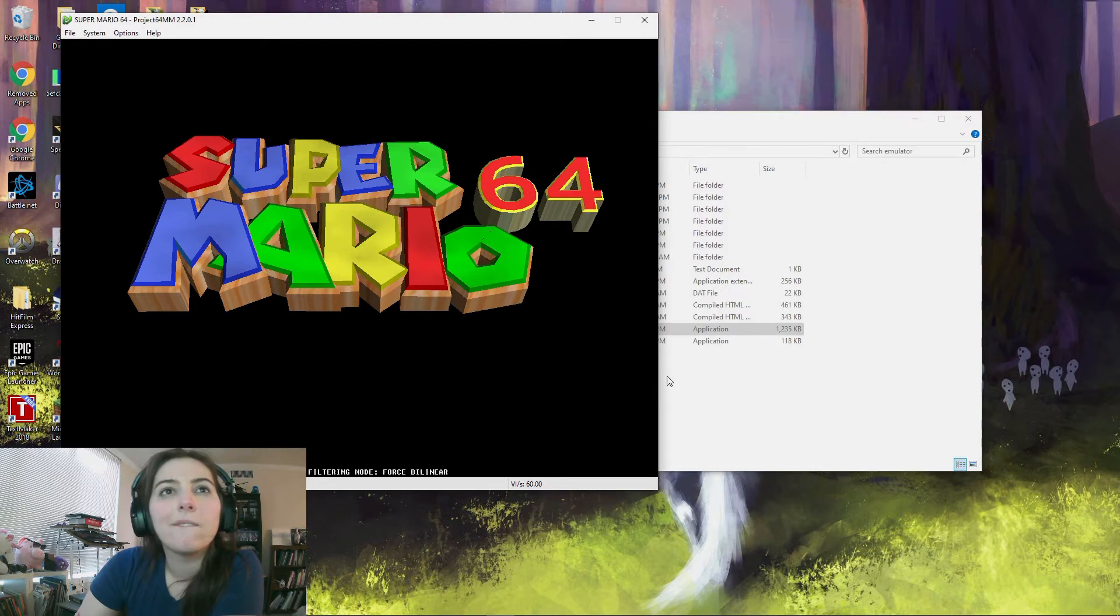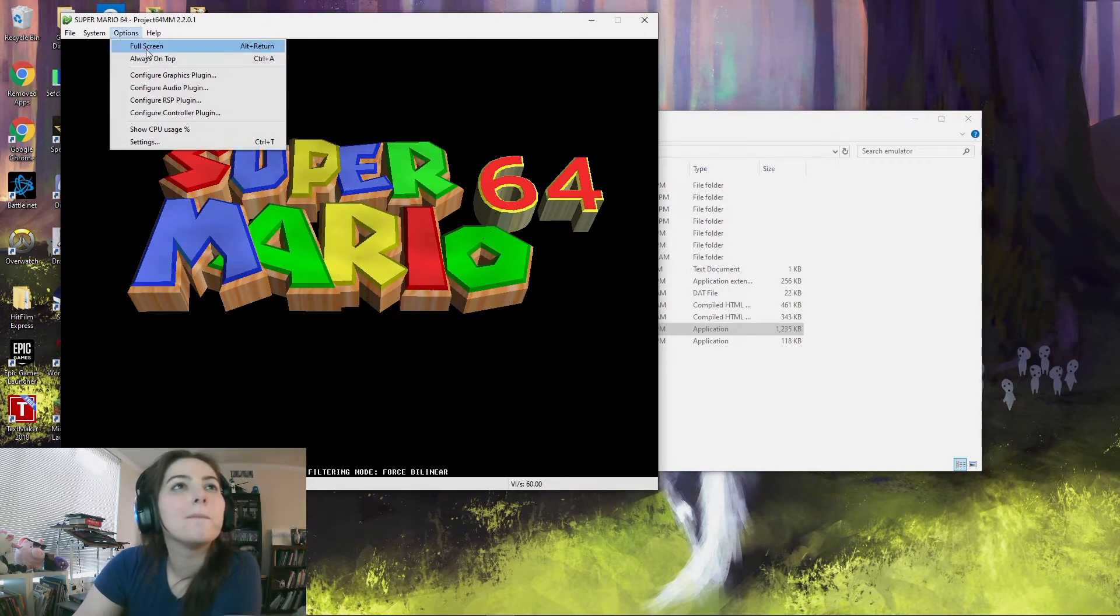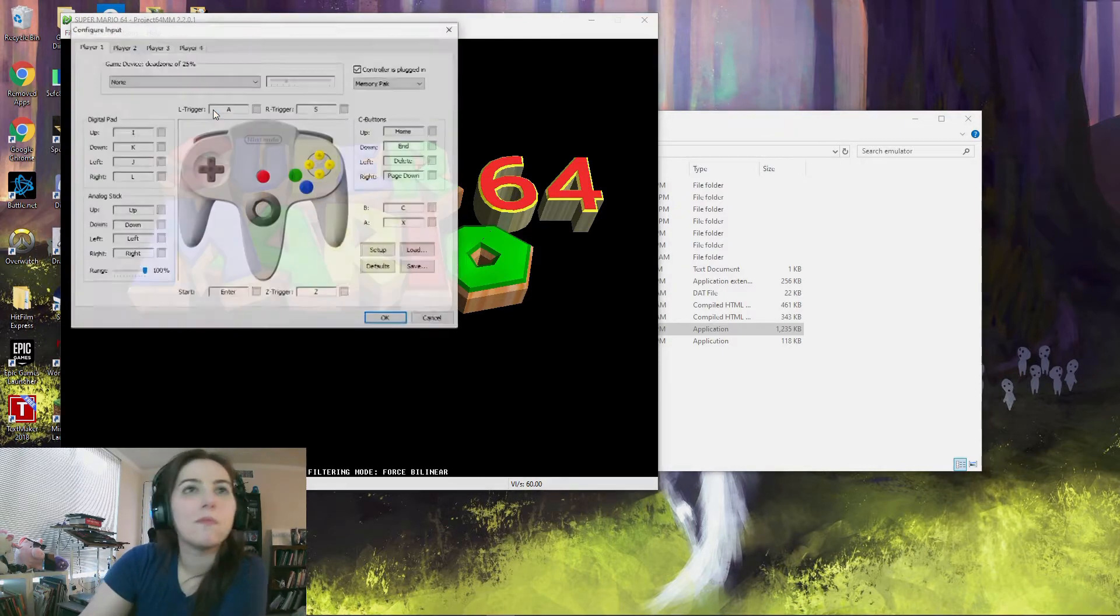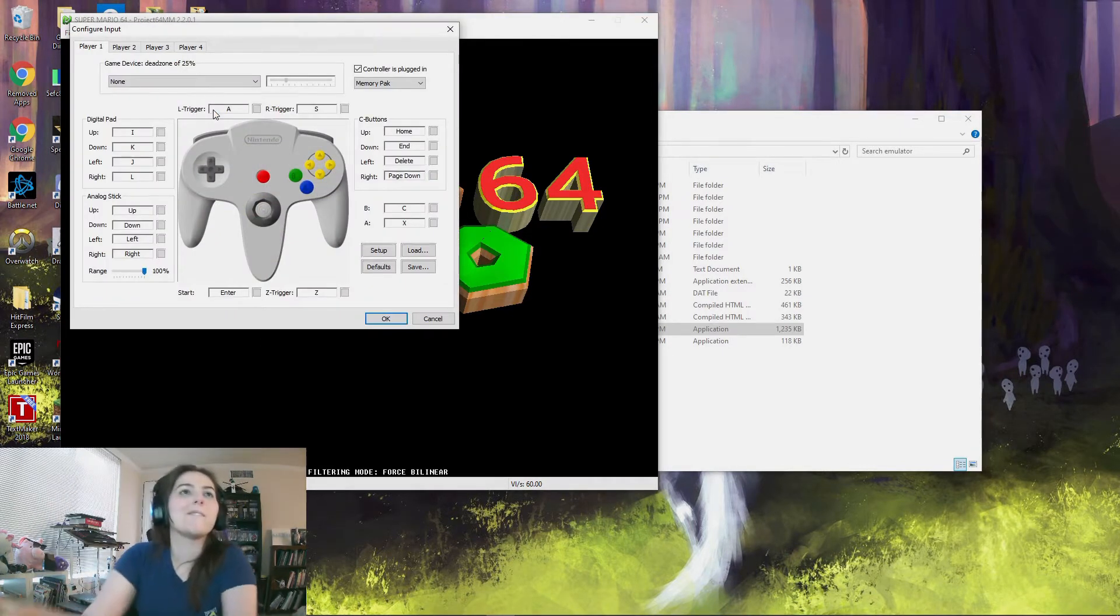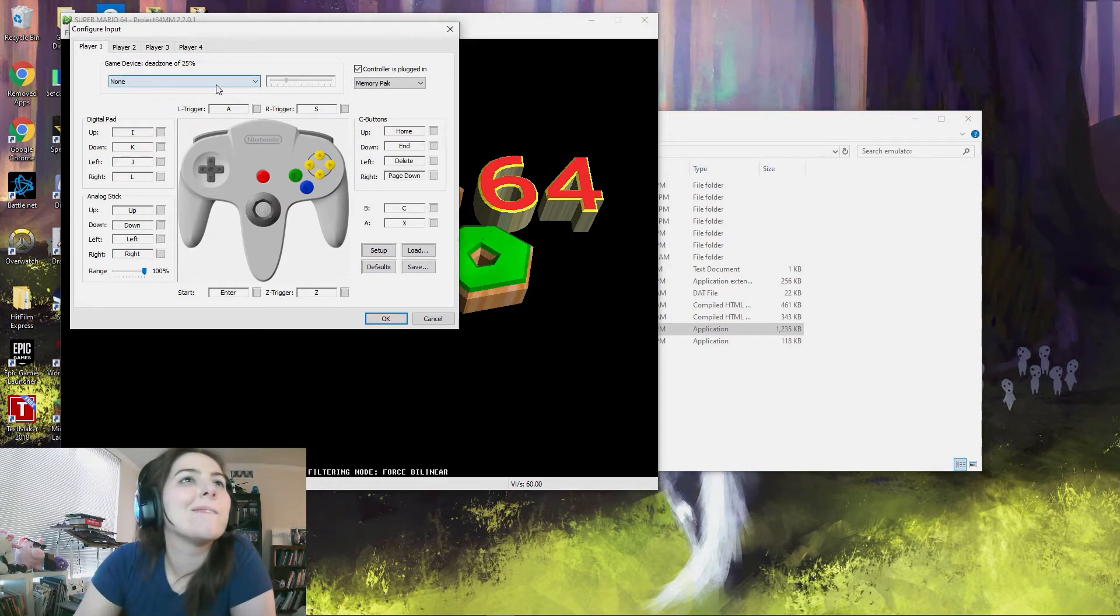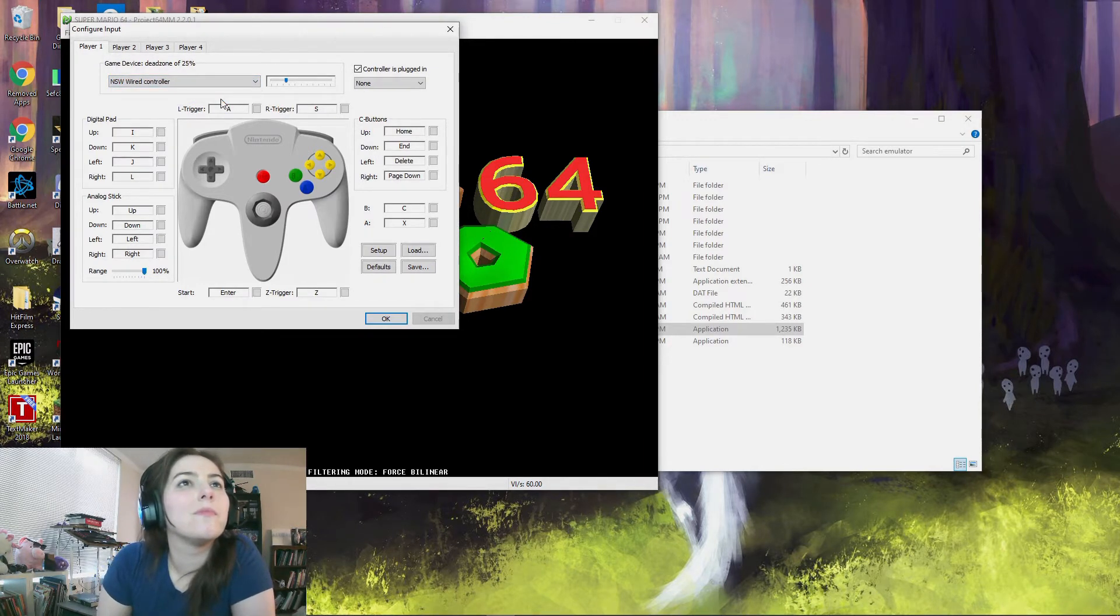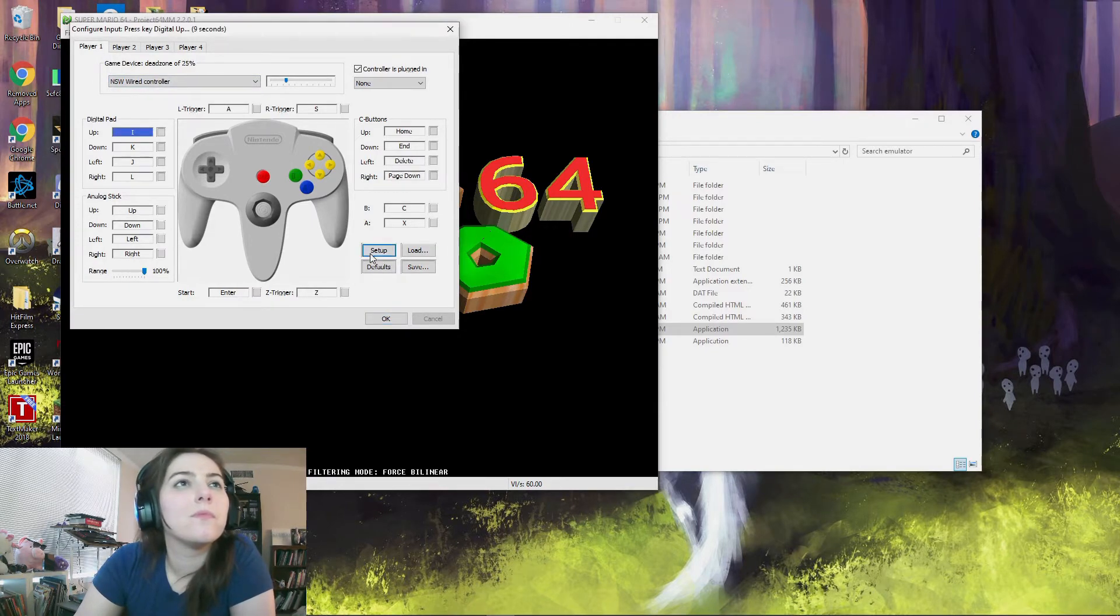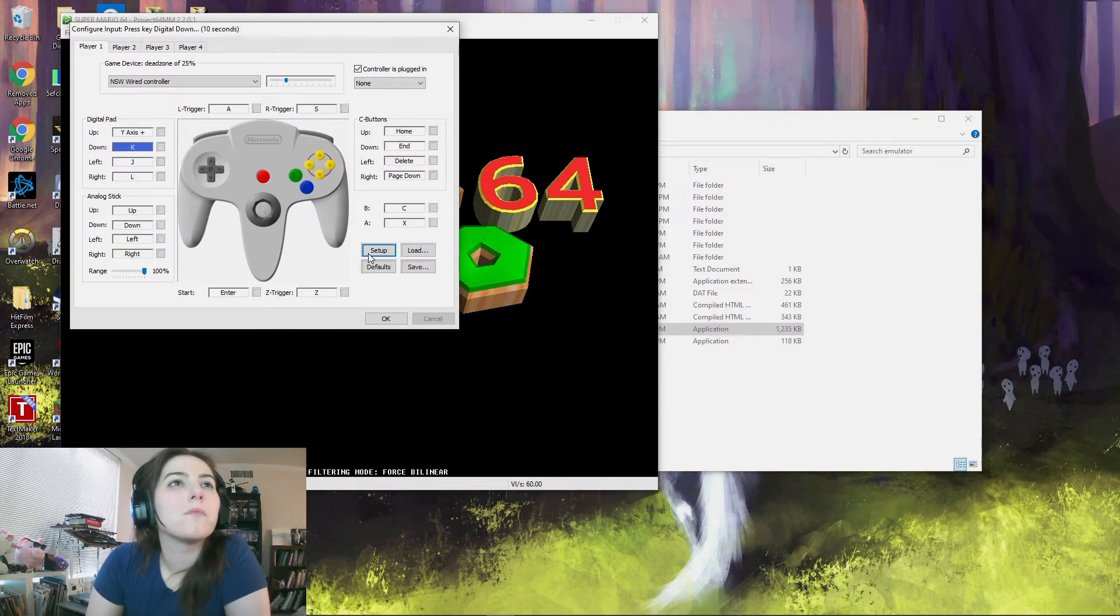And then you want to set up your controller, so you go to options and then configure controller plugin. And then at the top devices, pick your controller. And then in the bottom right you want to hit setup. And then whatever's highlighted you want to input.